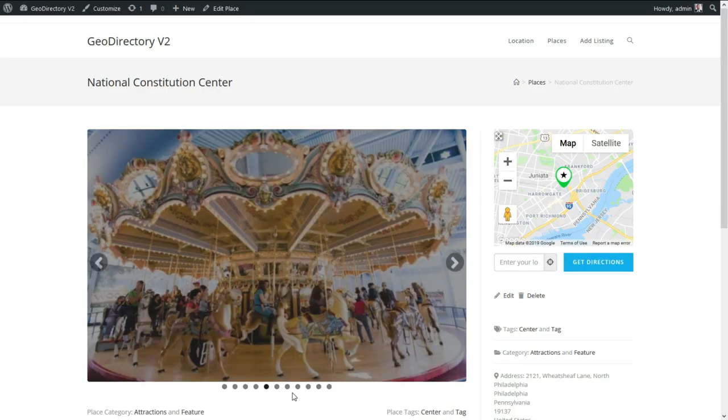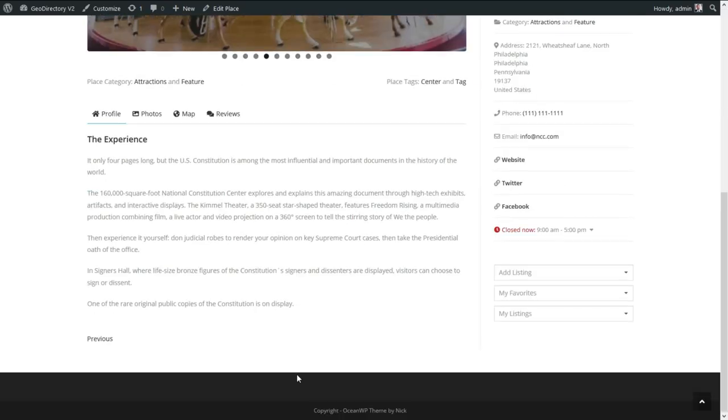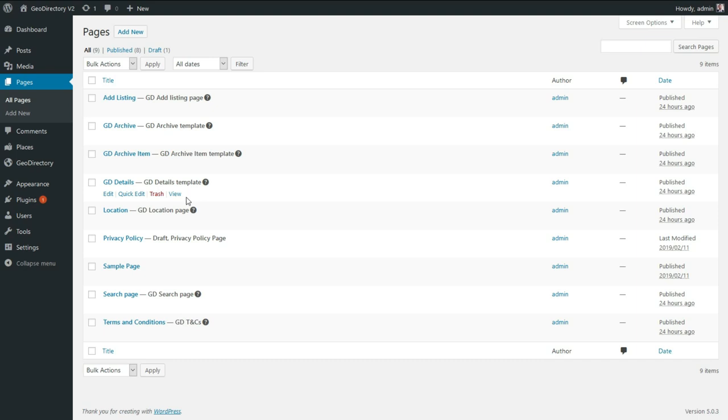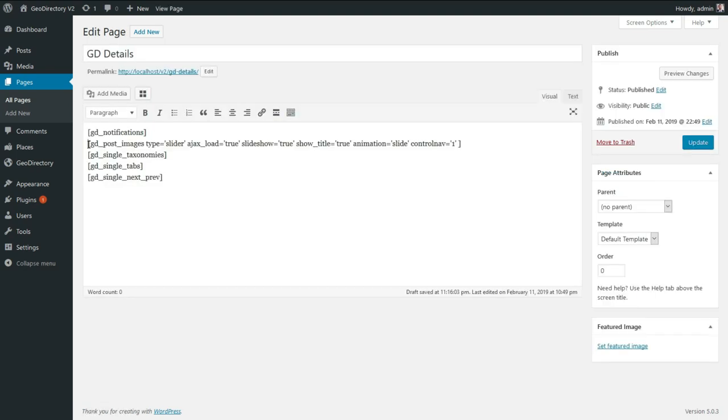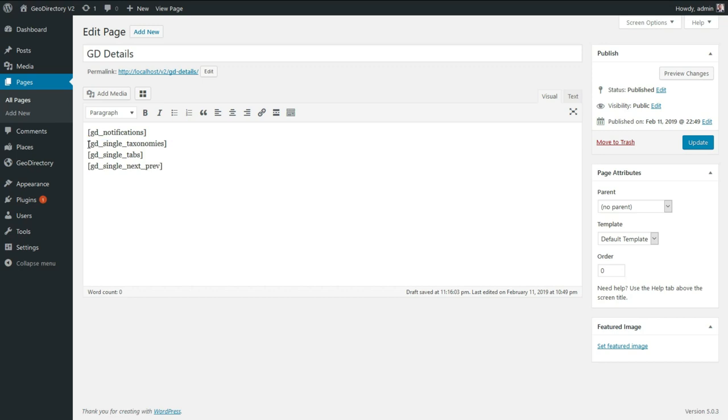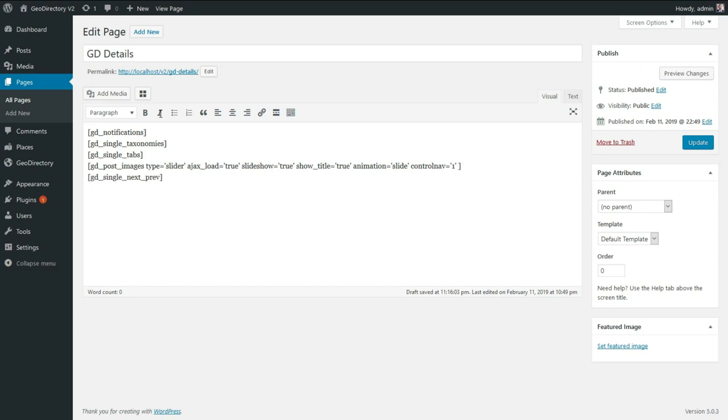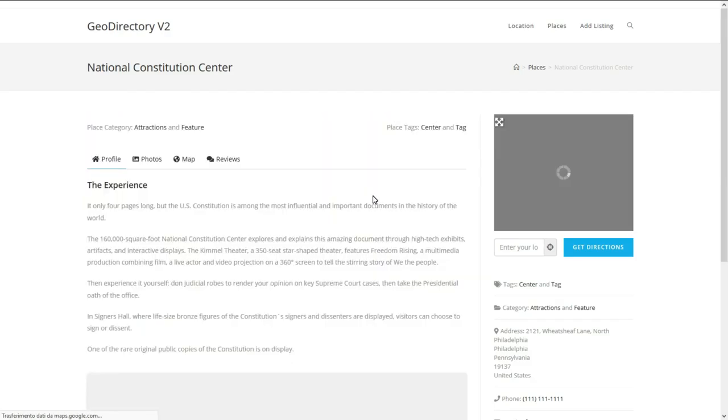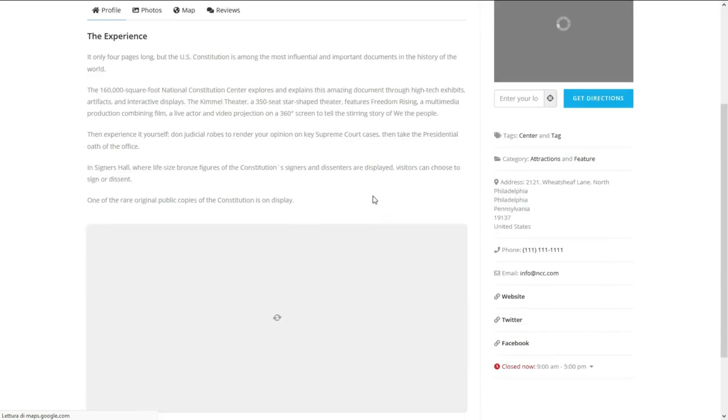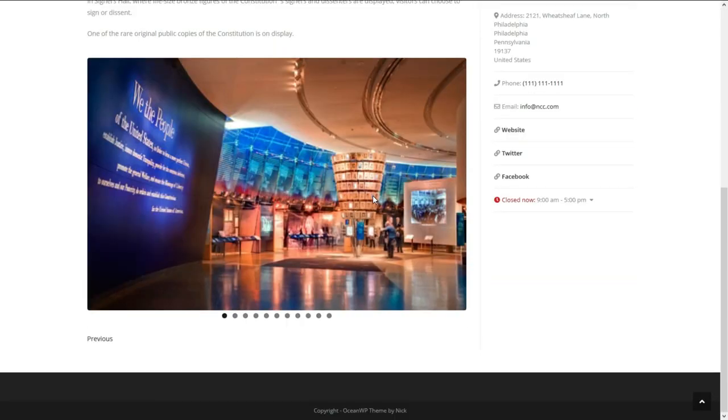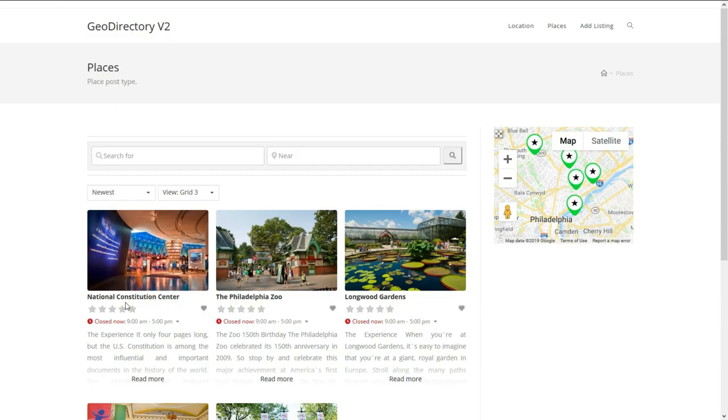Let's dig into it with an example. This is how you move the image slider below the tabs in the listing details page: edit the page used as the template for the listing details page, cut the GD post images shortcode, paste it below the GD single tabs shortcode, and update. Just like that, all your listings will reflect the change.